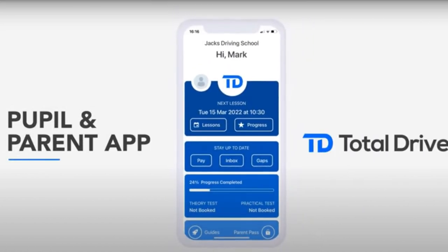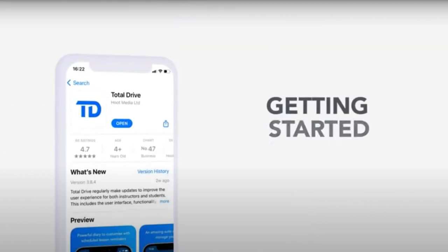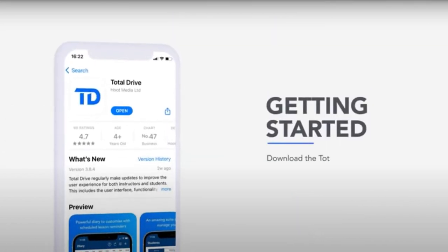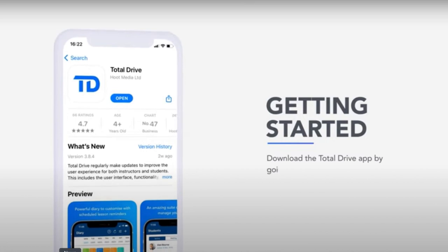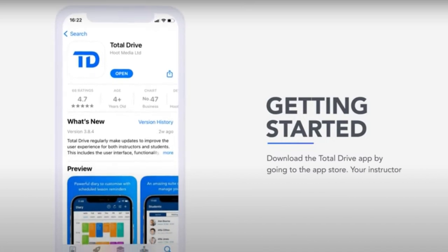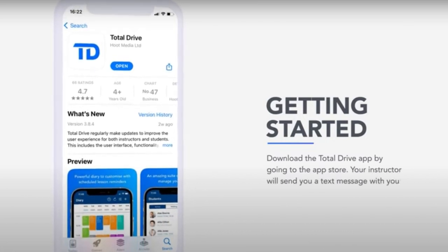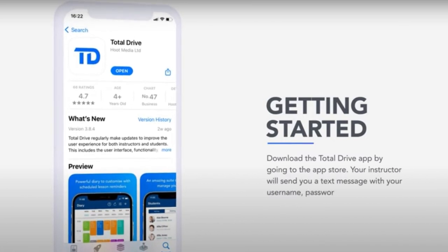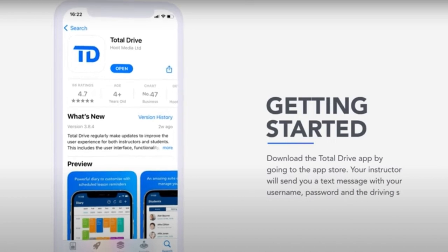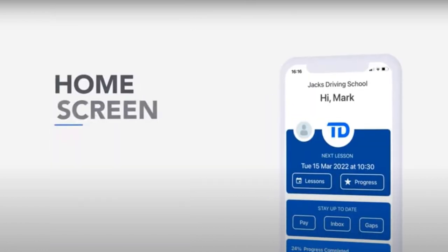People and Parents app. Getting started. Download the Total Drive app by going to the App Store. Your instructor will send you a text message with your username, password and the driving school pin.